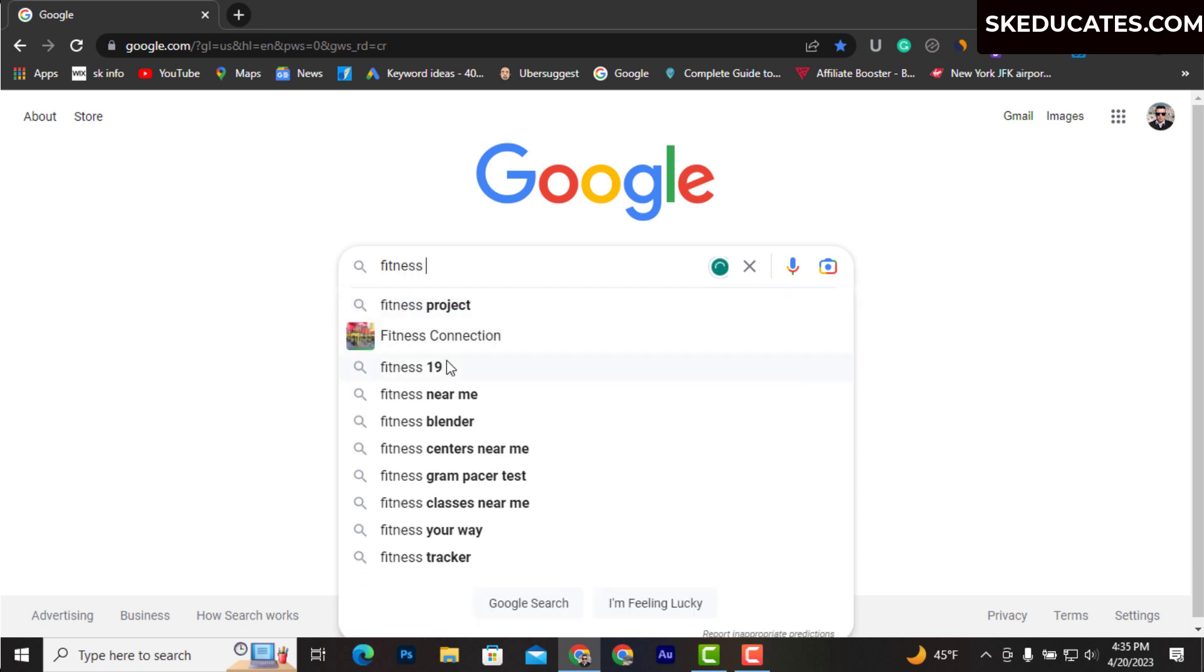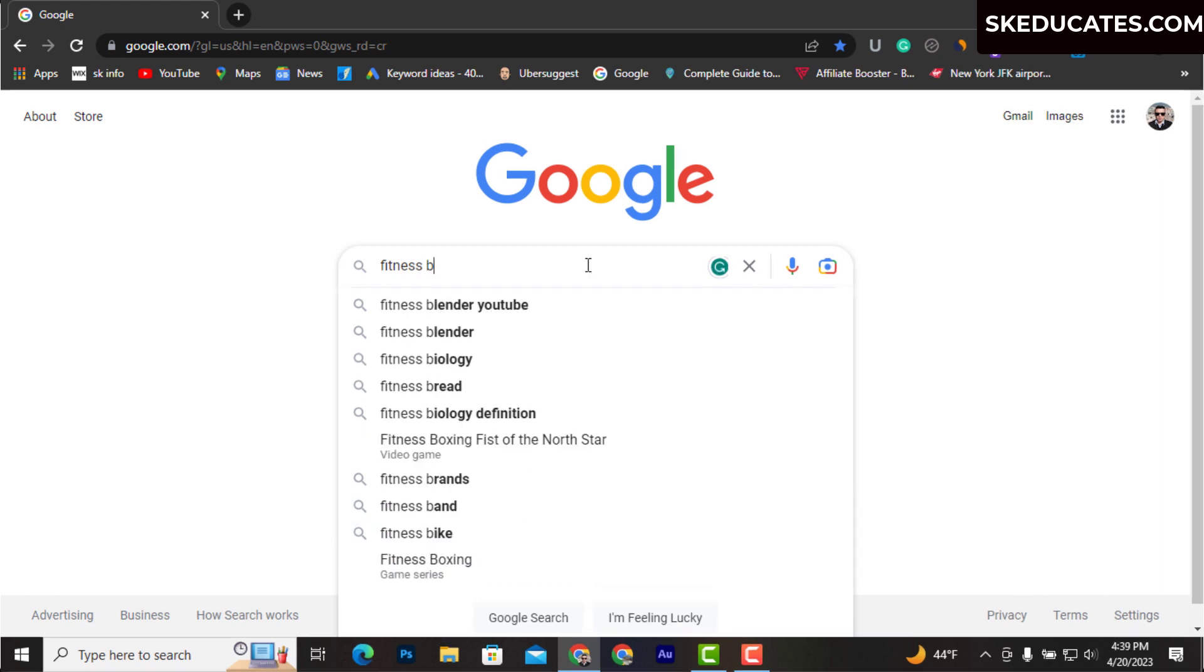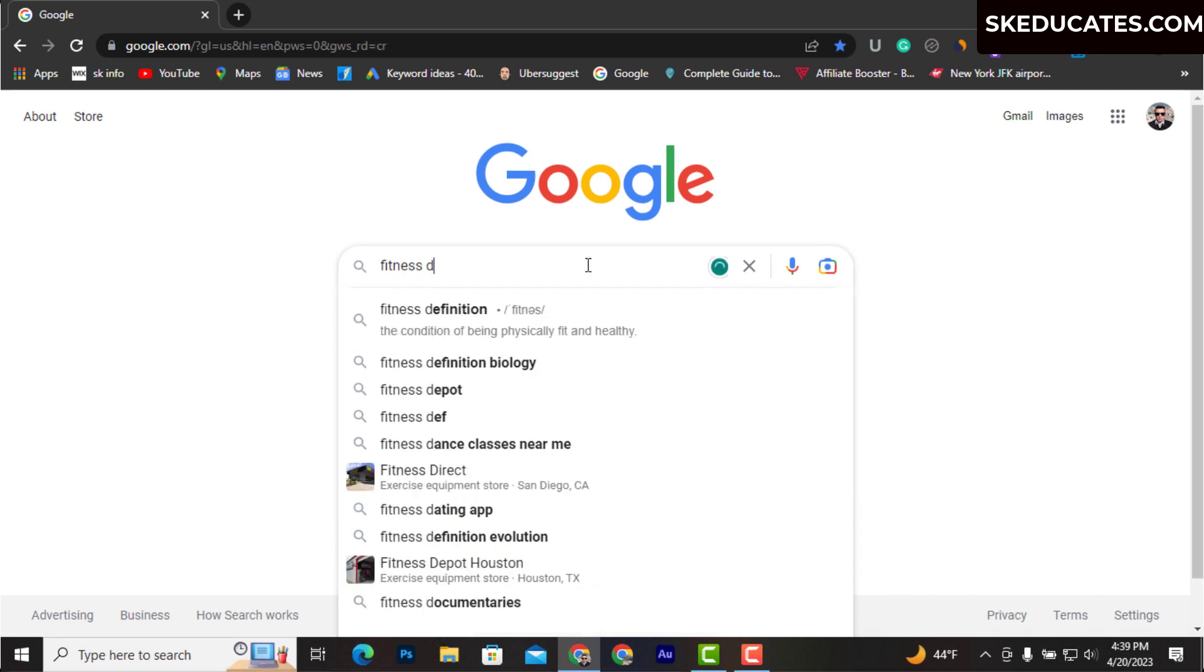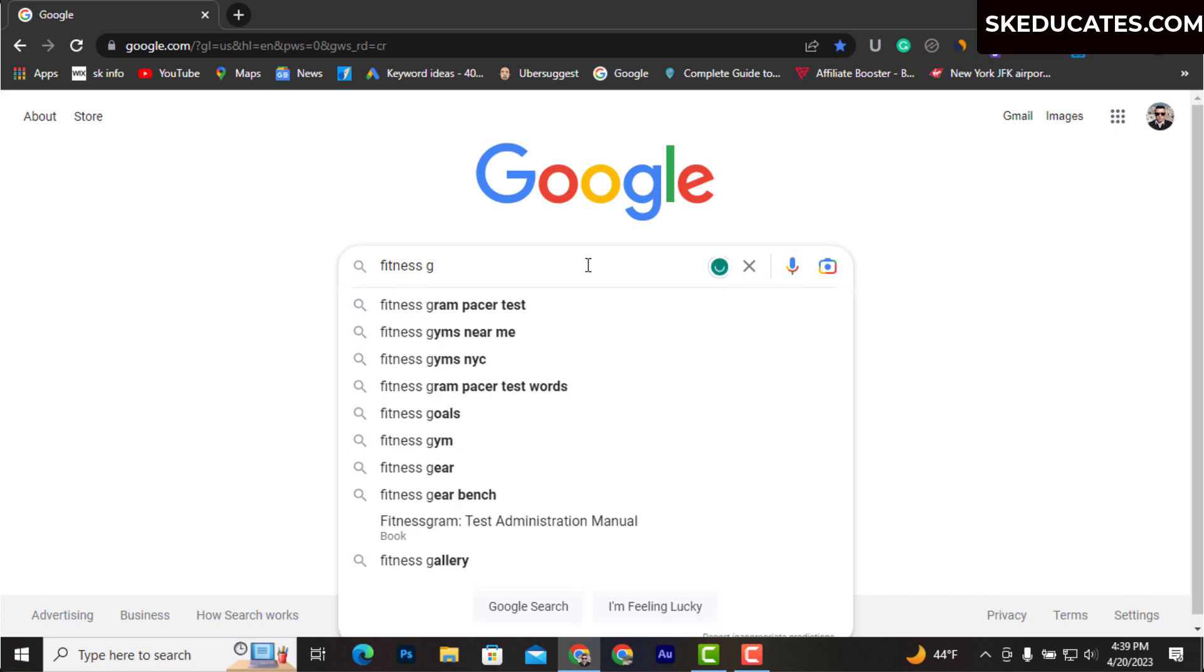You can use alphabets from A to Z to find more opportunities. The next technique is to type your known keyword and look for suggestion options.